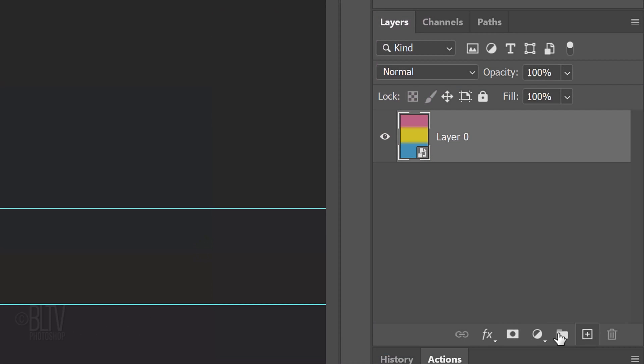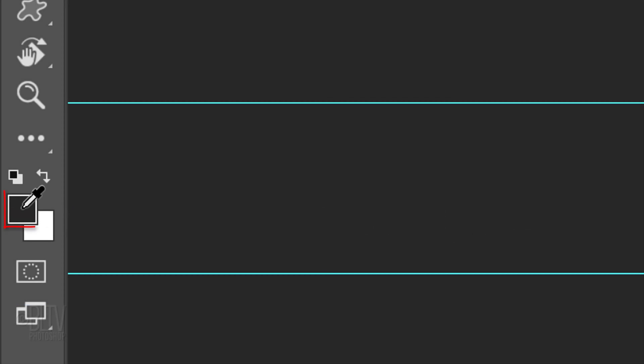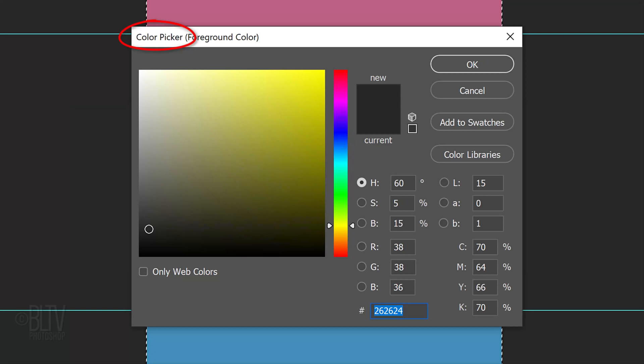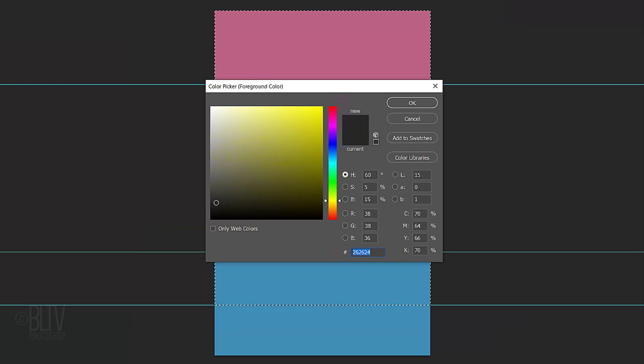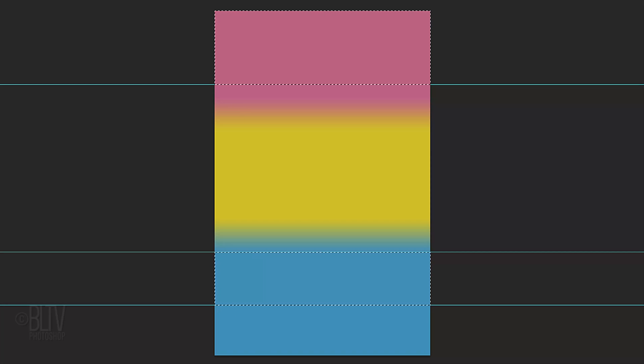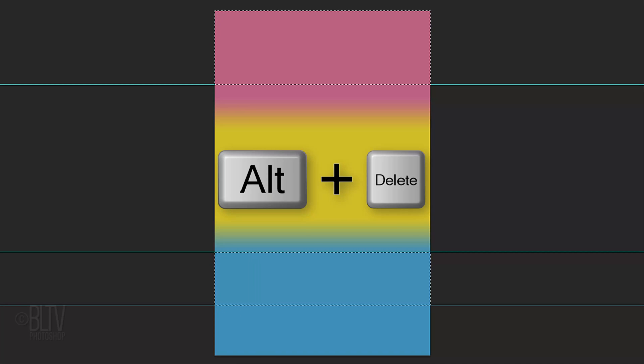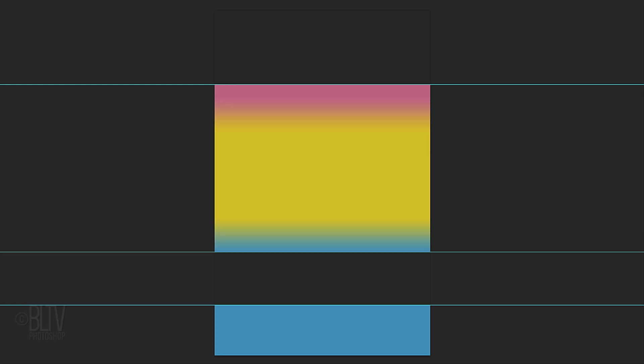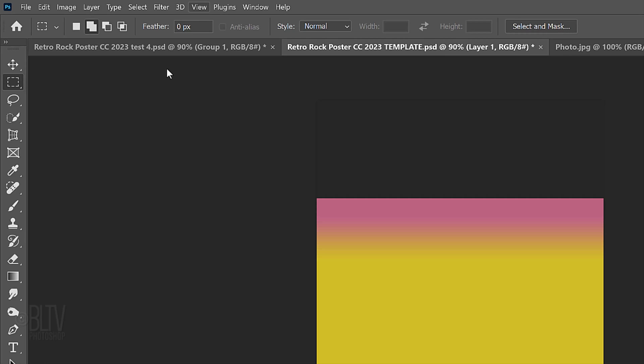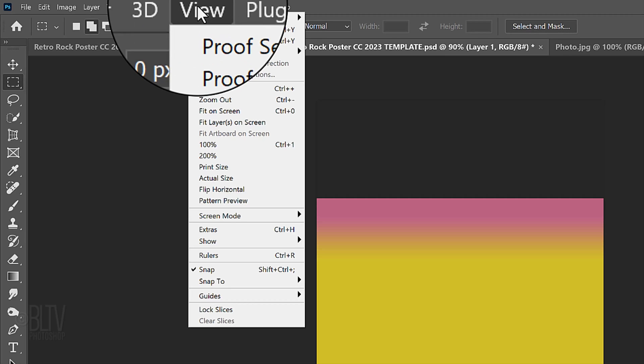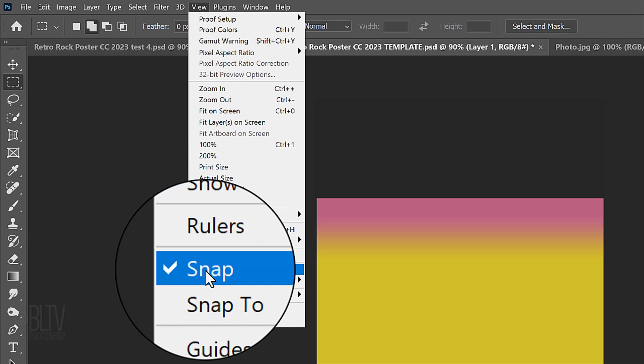Click the New Layer icon to make a new layer. Click the foreground color to open the color picker and type in 262624. Press Enter or Return. We'll fill the selections with the foreground color by pressing Alt or Option plus Delete. Deselect it by pressing Ctrl or Command-D. Hide the guidelines by pressing Ctrl or Command-H.